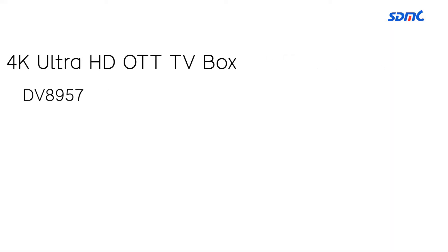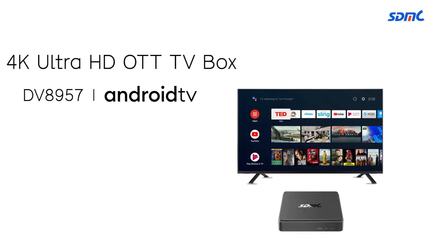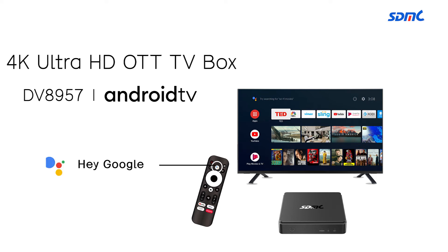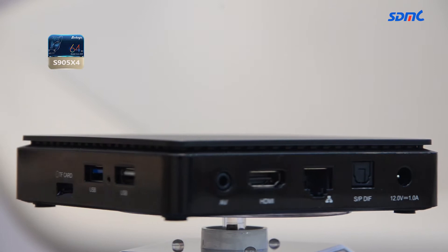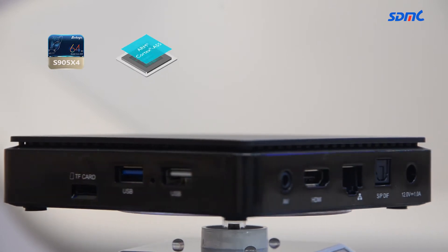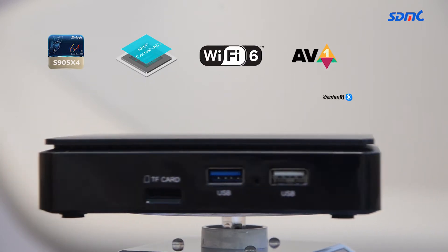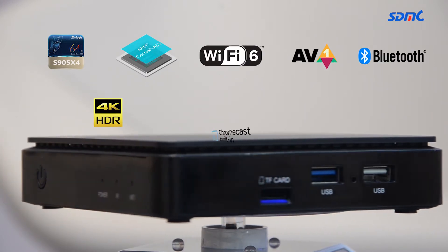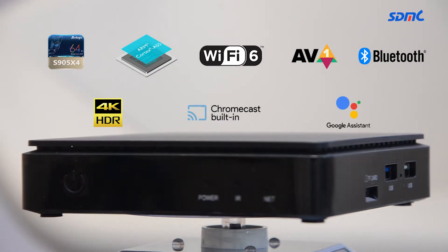This TV box is a 4K Ultra HD OTT TV box. It is supported by the newest M-Logic chip Wi-Fi 6, Android 10 system, AV1 decoder and HDR10.